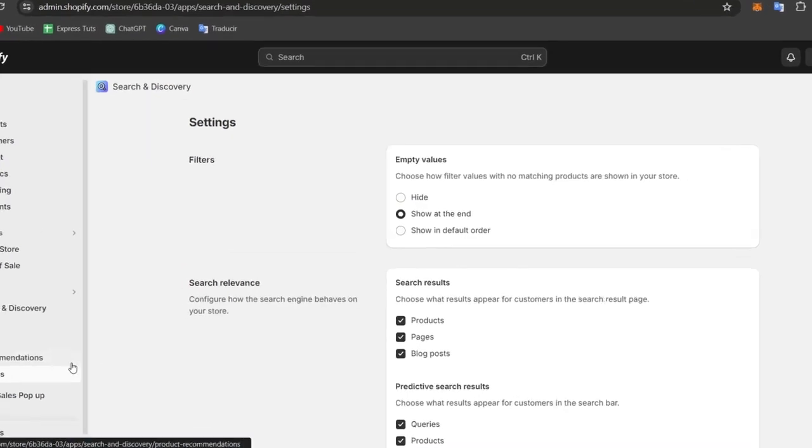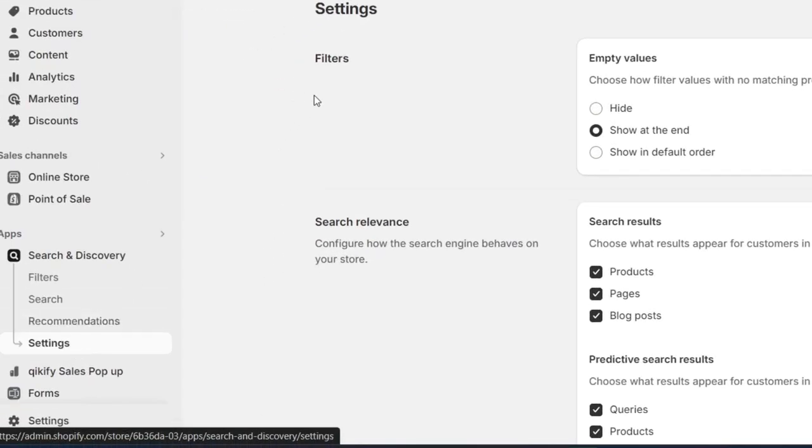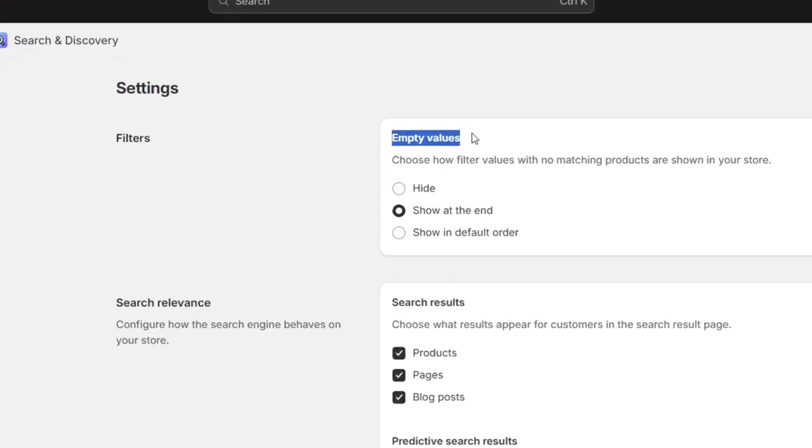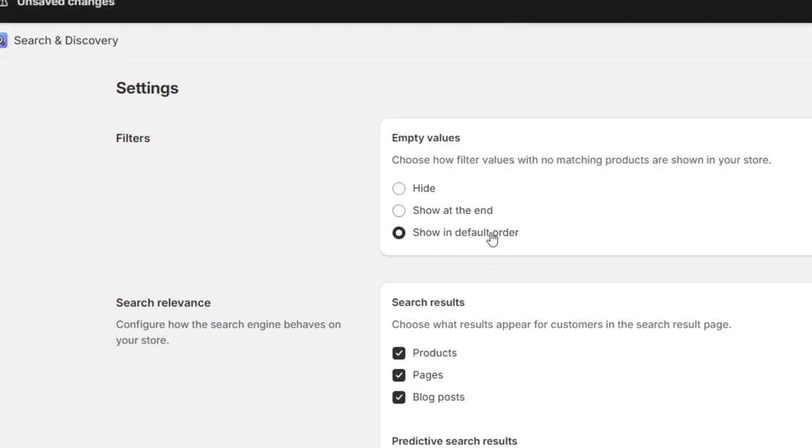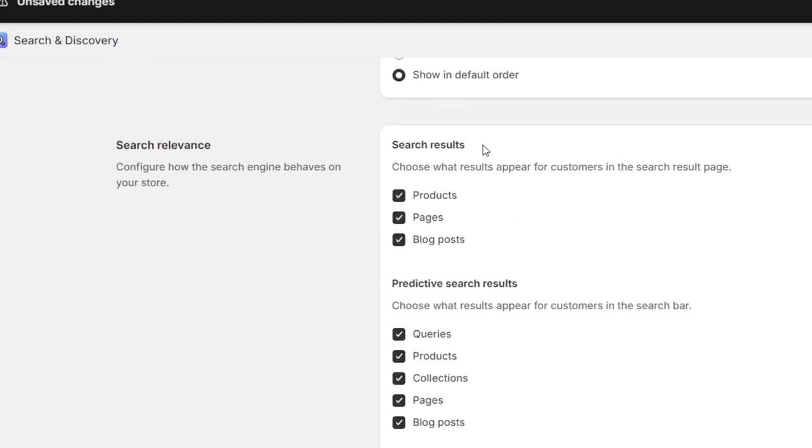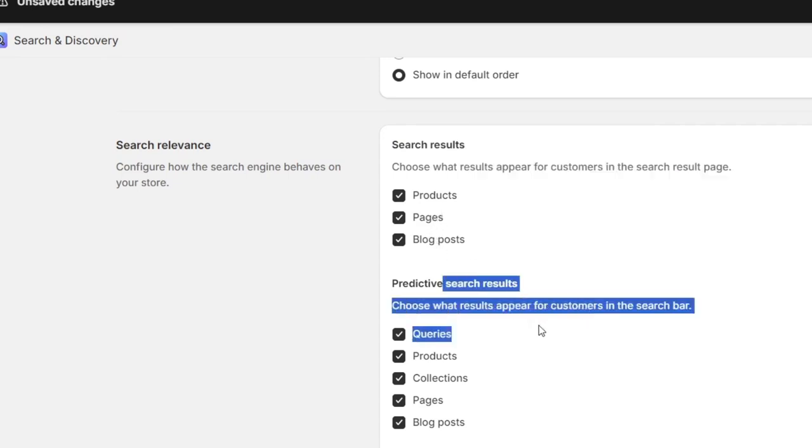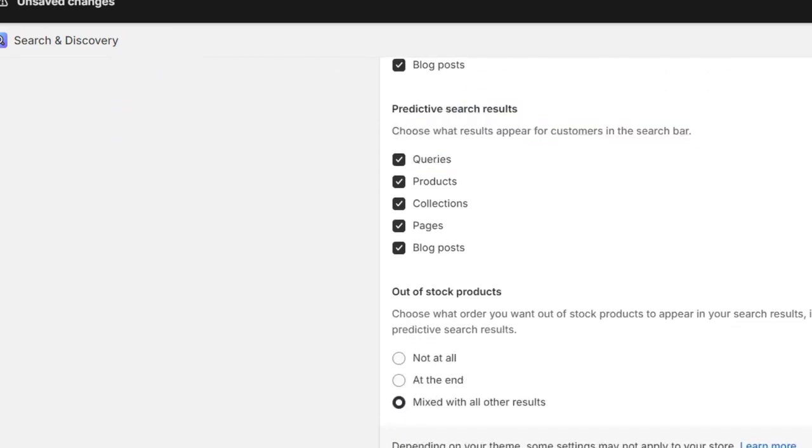Now, I'm going to hit into the option that says settings. Into filters, I have empty values. Now, choose how filter values with no matching products are shown into your store. I'm going to go to show it in the default auto. And here into the search result, what results appear for customers in the search result, the product page, the blog post. And lastly, you have what results require product collection page, the blog post. In this case, I'm going to go for saved. And there we go.